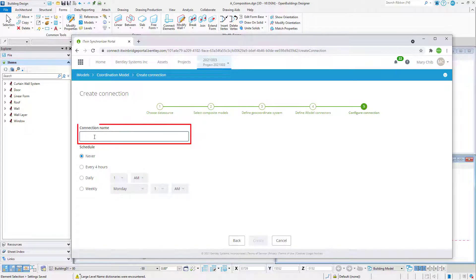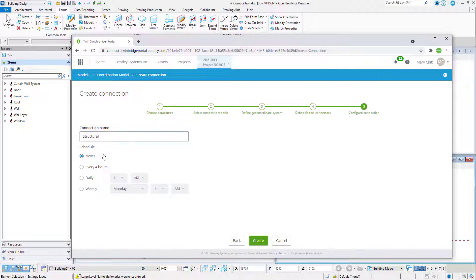Give the connection a name, and if desired, set a schedule for synchronization. Never will allow you to sync manually whenever the Revit model is overwritten in the Share. Select Create.